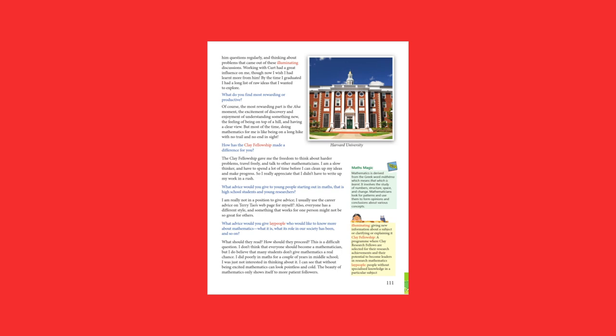What advice would you give to lay people who would like to know more about mathematics? What it is, what its role in our society has been, and so on? What should they read? How should they proceed? This is a difficult question. I don't think that everyone should become a mathematician, but I do believe that many students don't give mathematics a real chance. I did poorly in maths for a couple of years in middle school. I was just not interested in thinking about it. I can see that, without being excited, mathematics can look pointless and cold. The beauty of mathematics only shows itself to more patient followers.